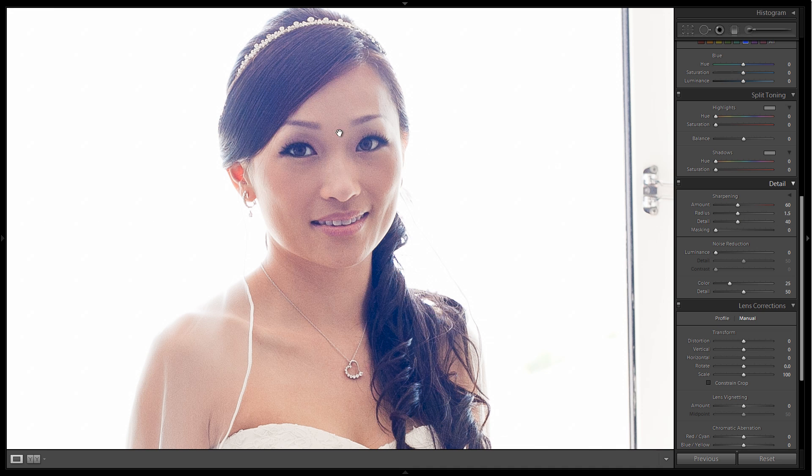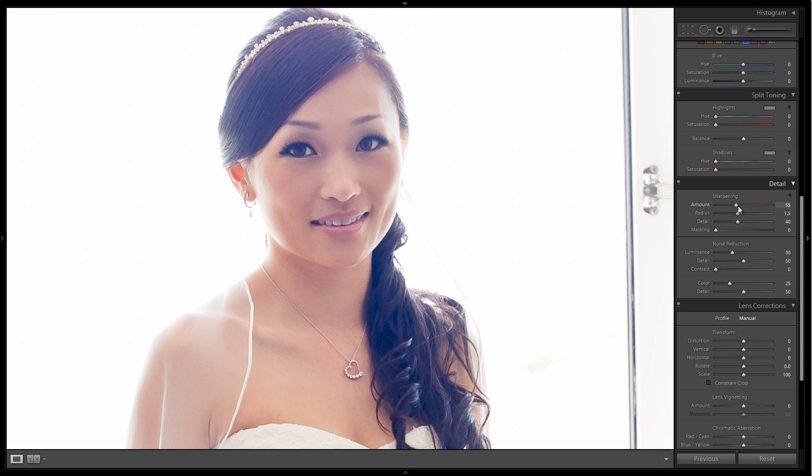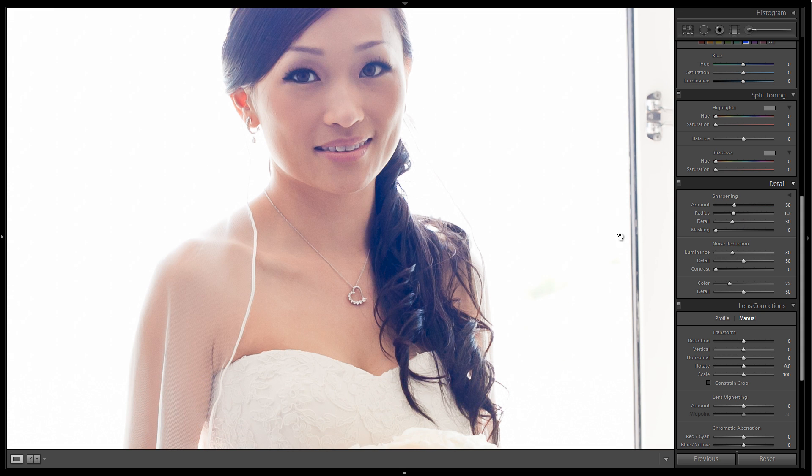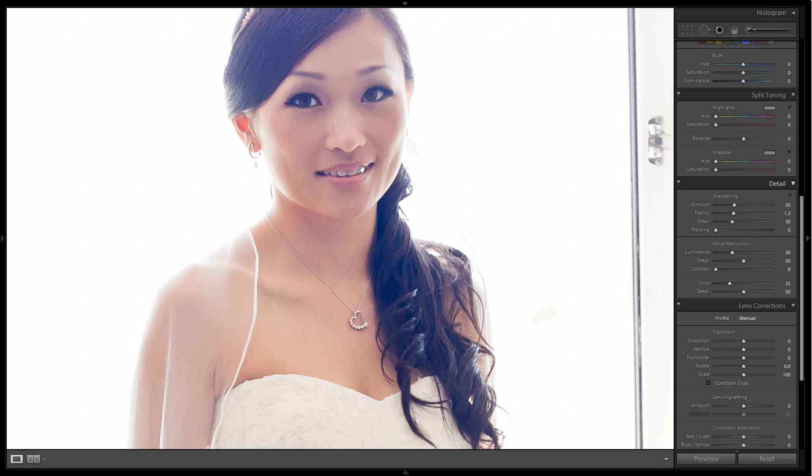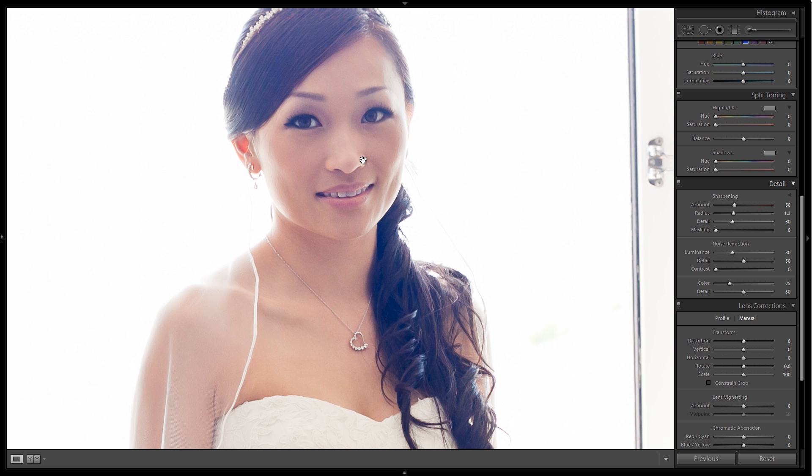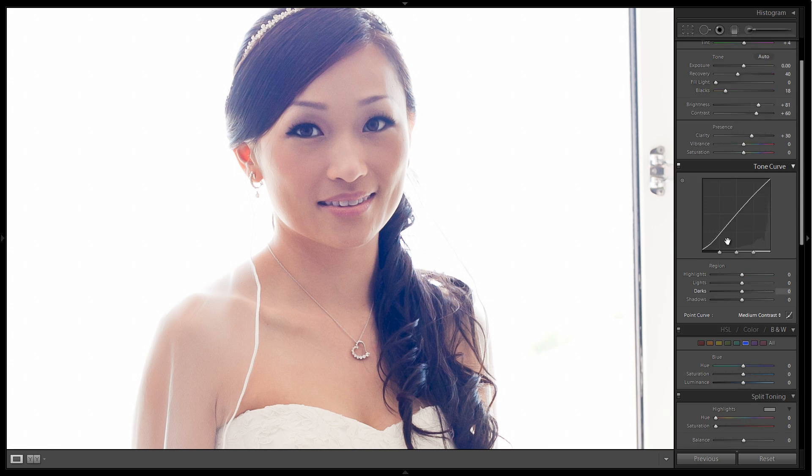Now we're going to play with the noise reduction to smooth out the skin. We're going to go up to plus 20 and then let's go to plus 30. I'm going to reduce my sharpening just a little bit. I'm going to keep the amount relatively high, just reduce the radius and the amount of detail a little bit. I don't need to remove the noise completely. I just want to get rid of the not so pleasant noise in the image.